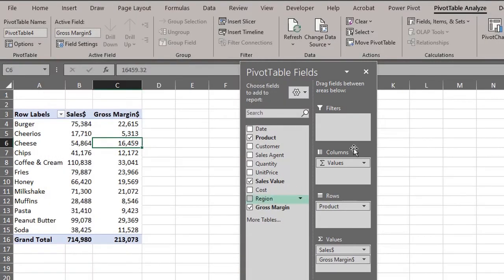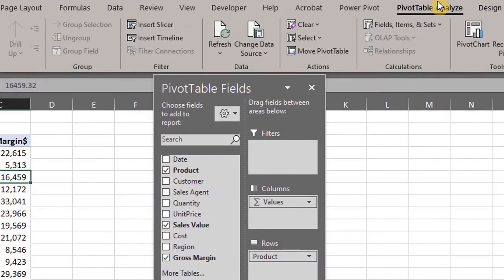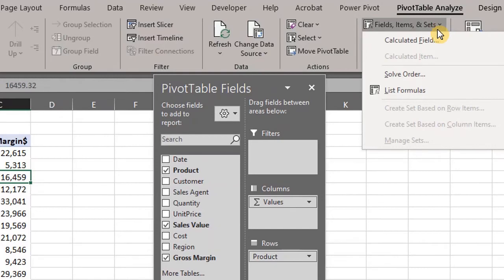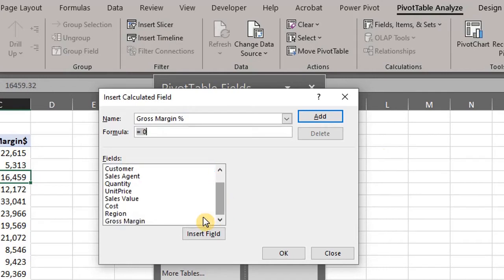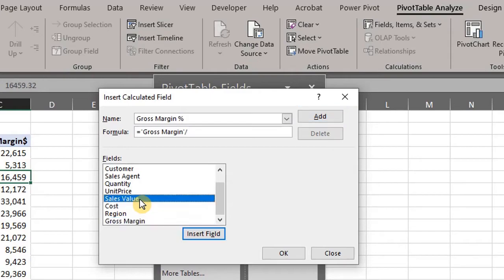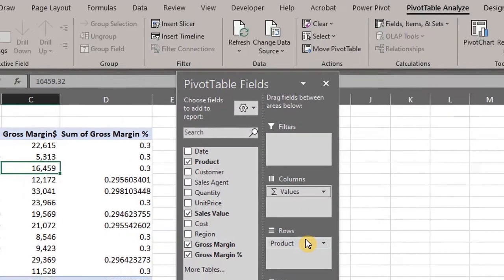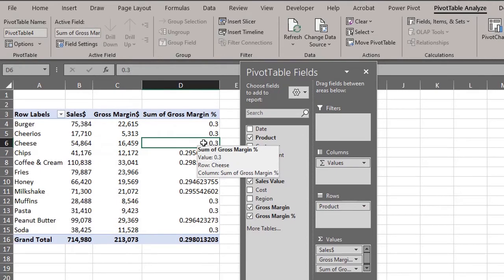You can use the calculated field to perform other calculations. To calculate the gross percentage margin, click anywhere in the pivot table, go to the Analyze tab, click Fields, Items, and Sets, and then click Calculated Field. Type the name Gross Margin Percentage, then hit the tab key to move to the formula box. Double click Gross Margin, add the division sign, and double click Sales. Click OK. Let's format the values.